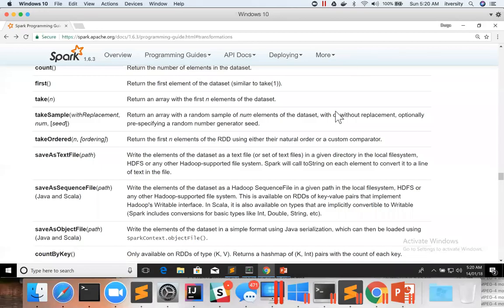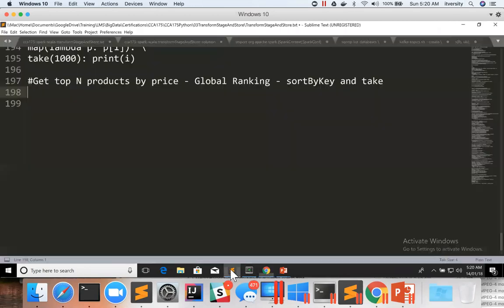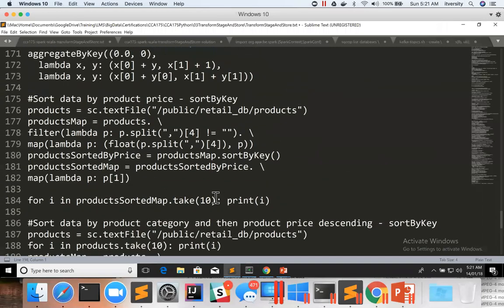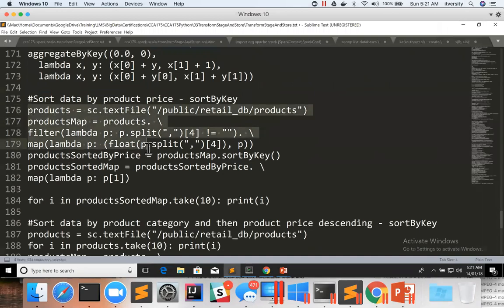Now let's get into global ranking by using sortByKey and then take. We have been seeing this all the time. So let's take this code snippet where we are applying sortByKey.